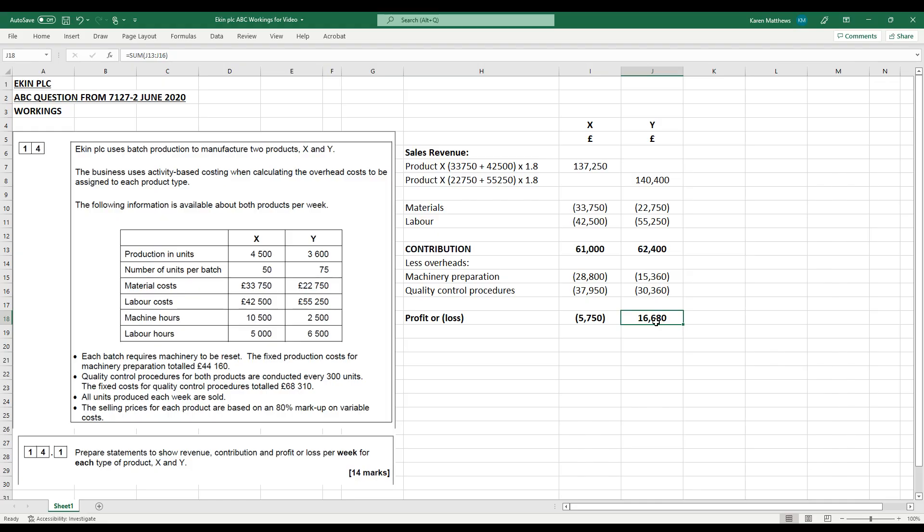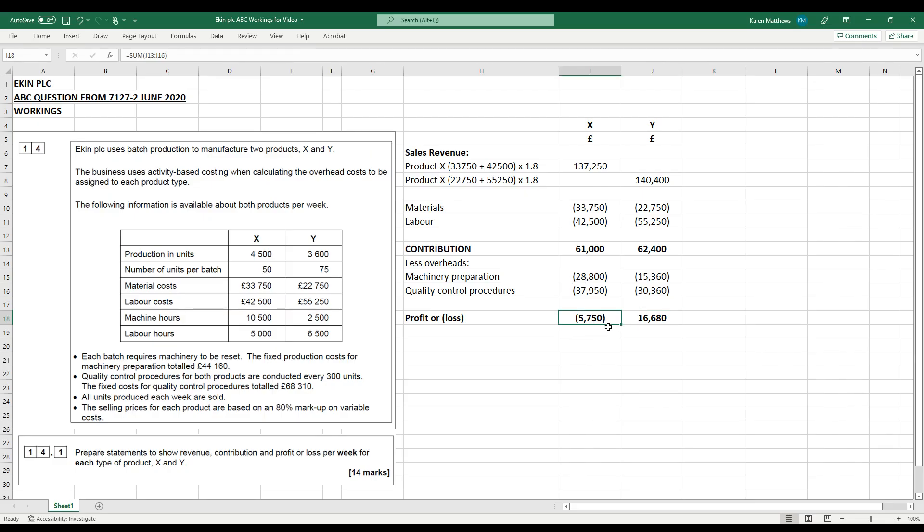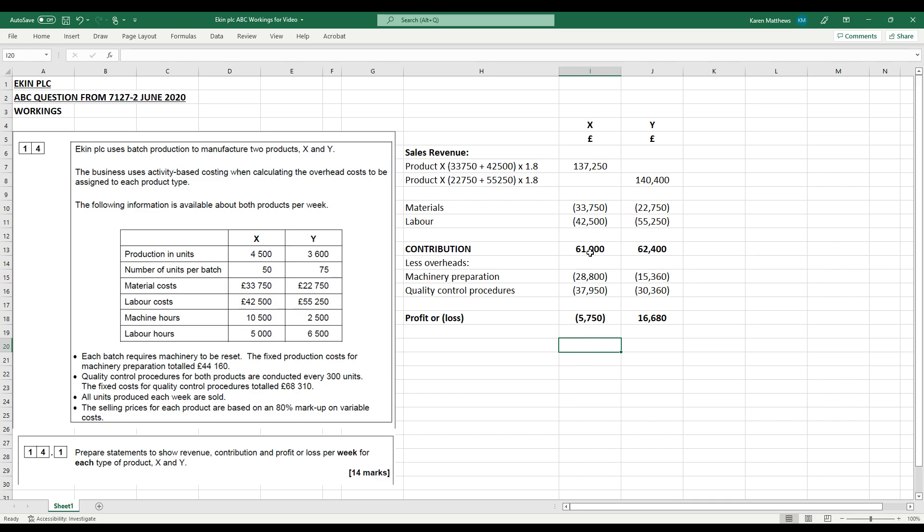So the way that we've shared the overheads has taken into account batch sizes. And because product X is made in smaller batches, it has got proportionally more of the machinery preparation costs. So you can see there we've got a loss on product X, a profit on product Y. So it would beg the question, should we just scrap production of product X because it's making a loss? But what we need to bear in mind is that these costs, the total of the costs will not just disappear if we stop making product X. So if we stop making product X, we're going to lose that contribution which goes towards all of the overheads. So we actually might find that we're in a worse situation as a result of doing that.